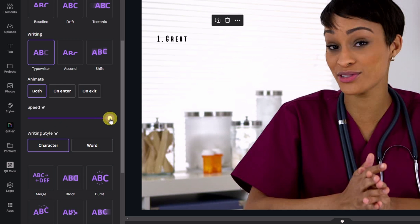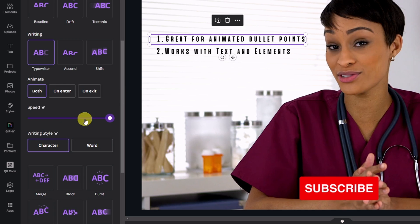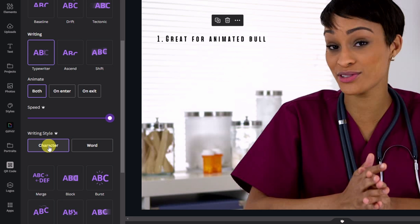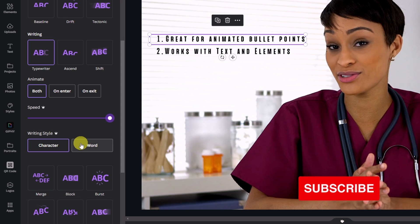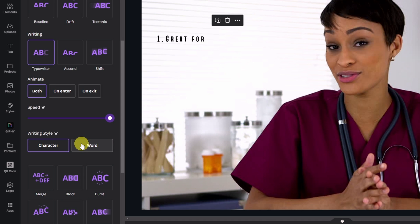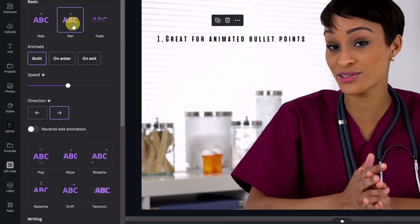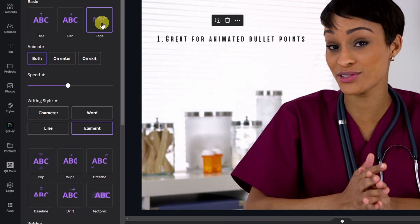Or if I bring it all the way to the right it's going to be a lot faster. And underneath the speed we have the writing style. So if I hover over character you see that it animates individually. And then by word. You just have to check what's available for each animation.